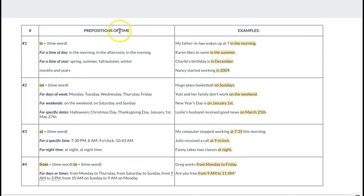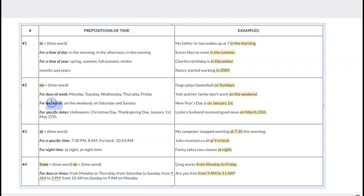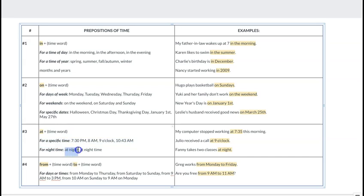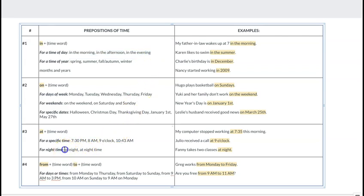Now let's practice with prepositions of time. There are four to learn. 'In' is used for time of day or time of year. 'On' is used for days — days of the week, weekends, and dates like holidays. 'At' is for specific time — like midnight, noon, 7:30, 8 — and also for nighttime. For periods of day, we usually use 'in': in the morning, in the afternoon, in the evening. Only for night do we say 'at night.'